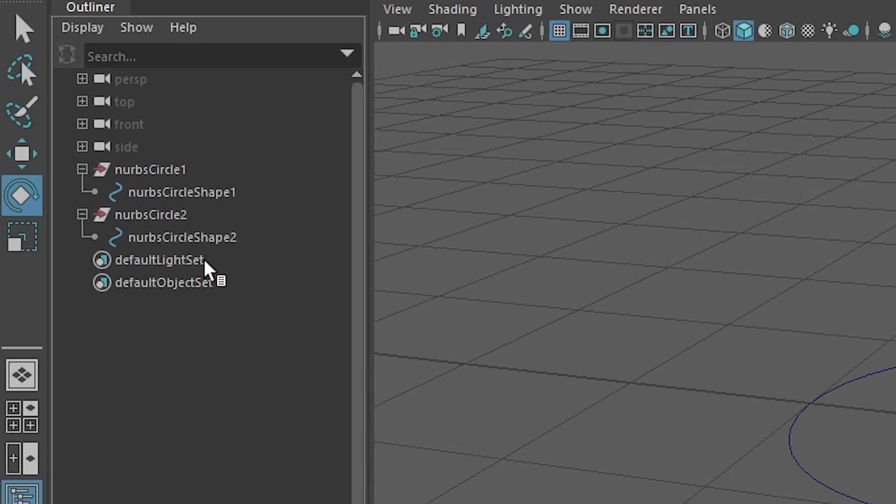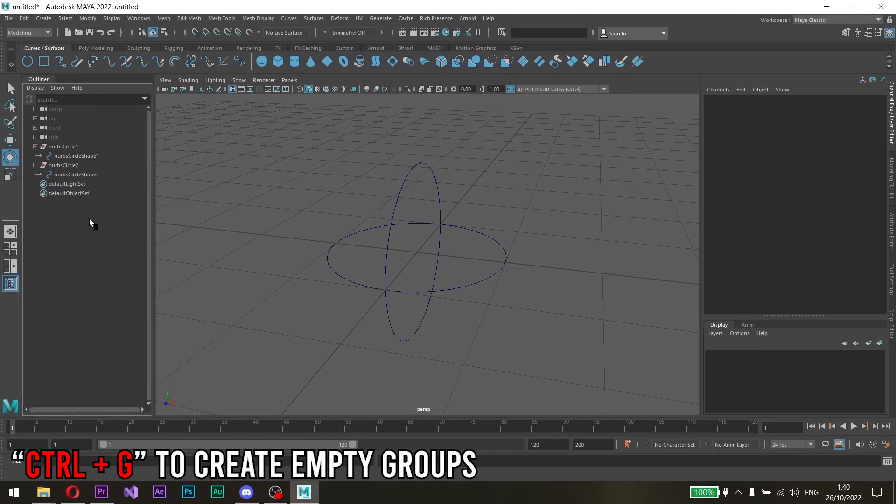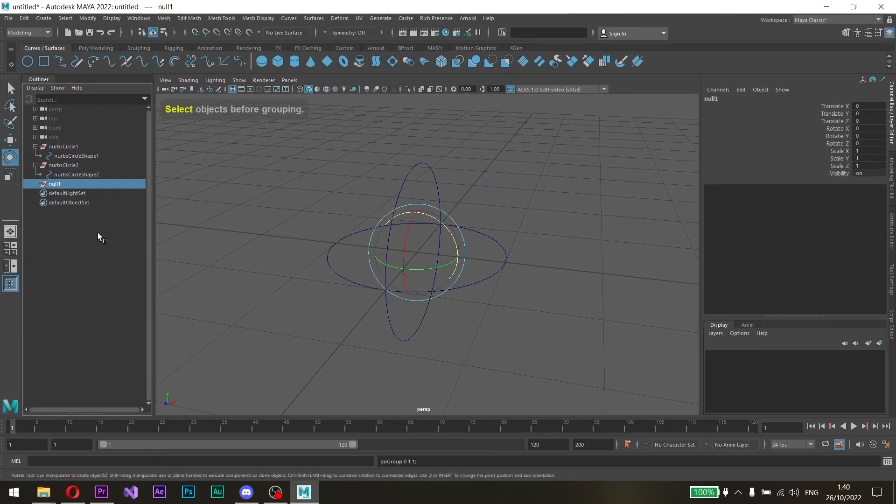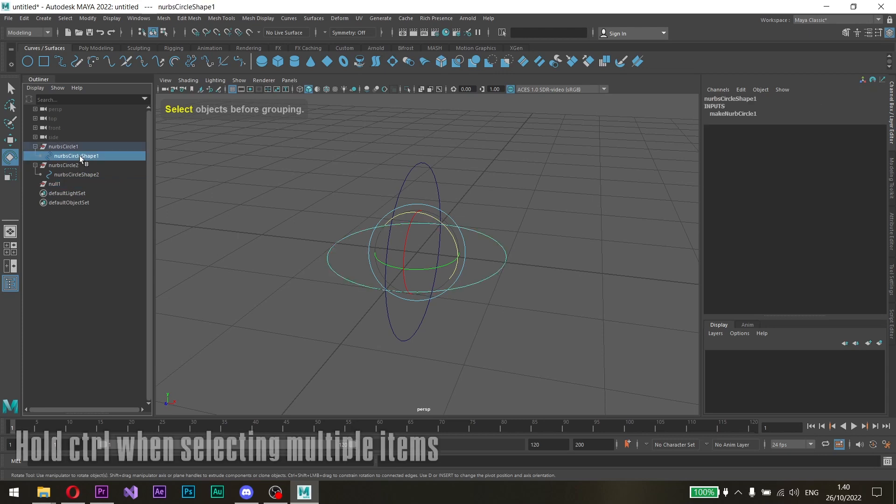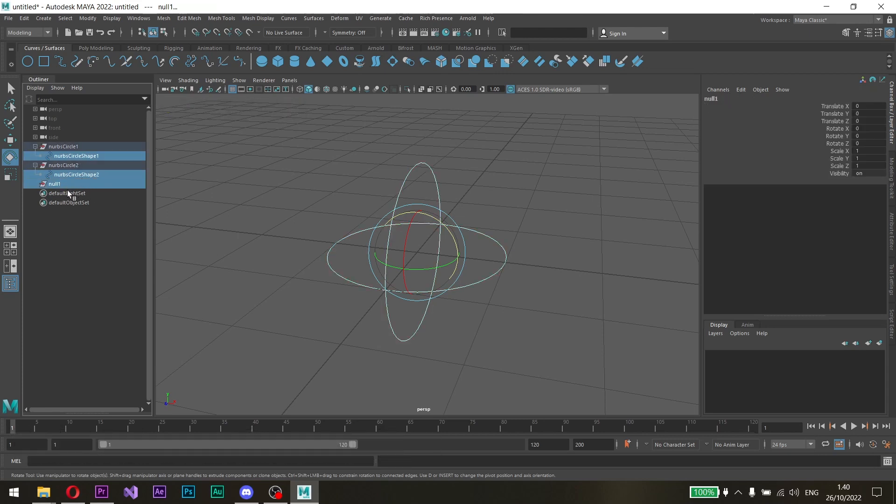Okay, let's create an empty group by pressing Ctrl plus G. Now that the NURBS groups have been expanded, select each of the NURBS inside the groups and then select the empty group that we've made.